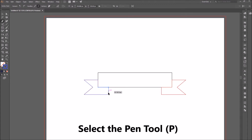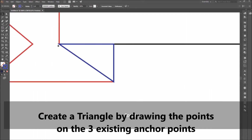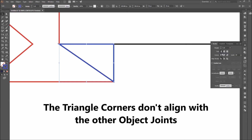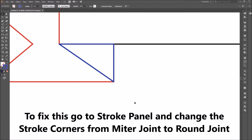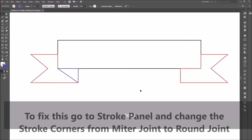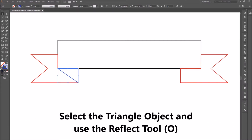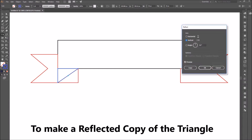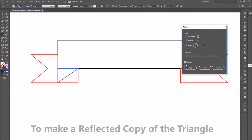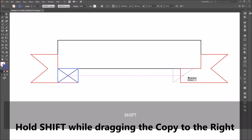Select the Pen tool and create a triangle by drawing points on the three existing anchor points. Select the triangle, go to the Stroke panel, and change the stroke corners to round joints. Now that the joints align with the other objects, while the triangle is selected, go to the Reflect tool and make a reflected copy of the triangle. Hold Shift while dragging it to the right and position it.